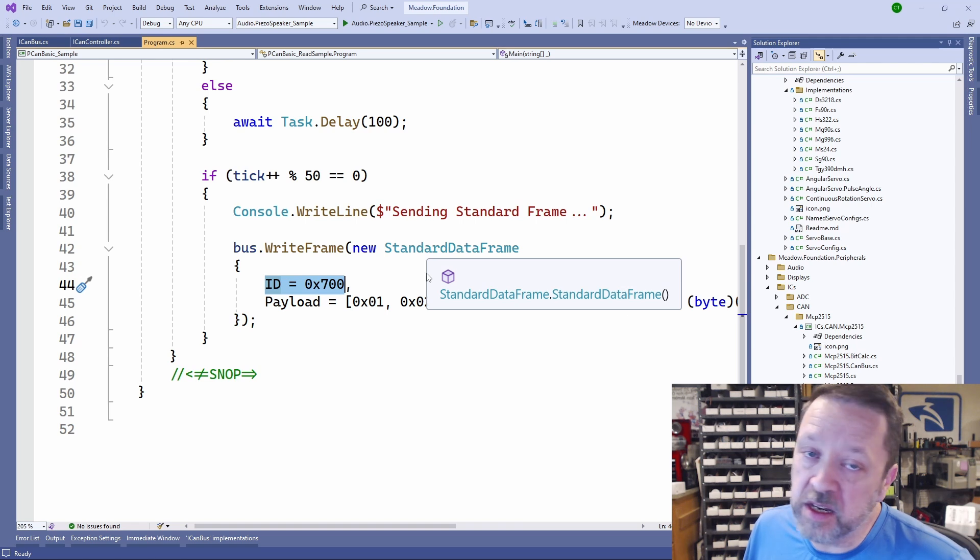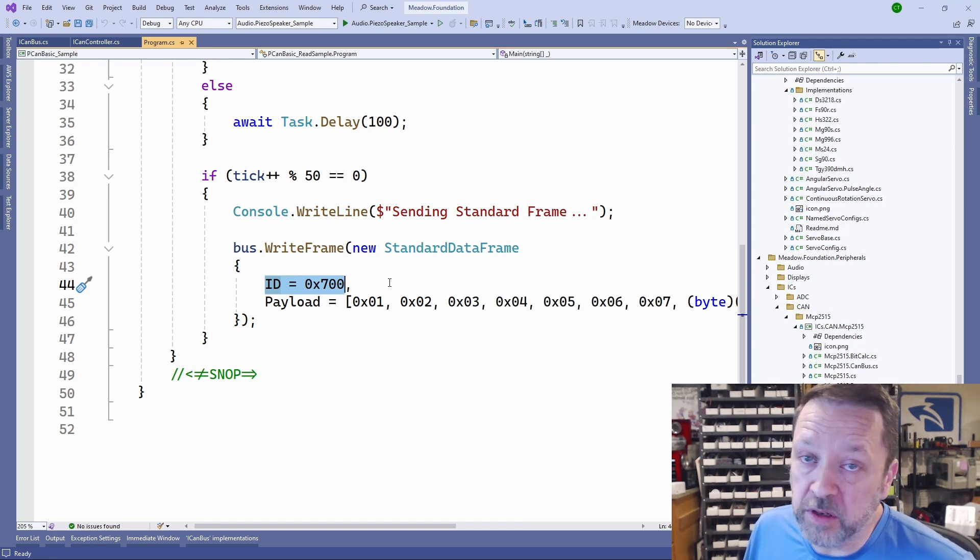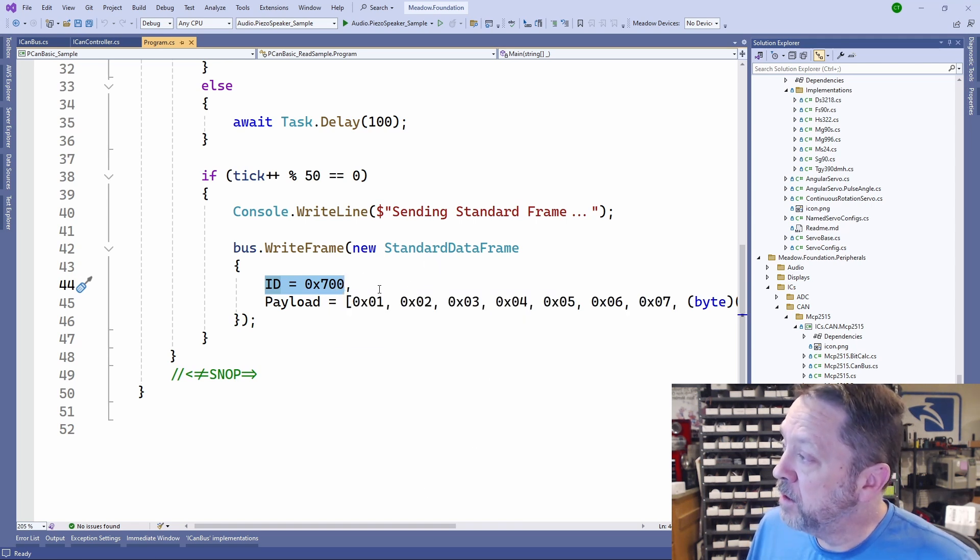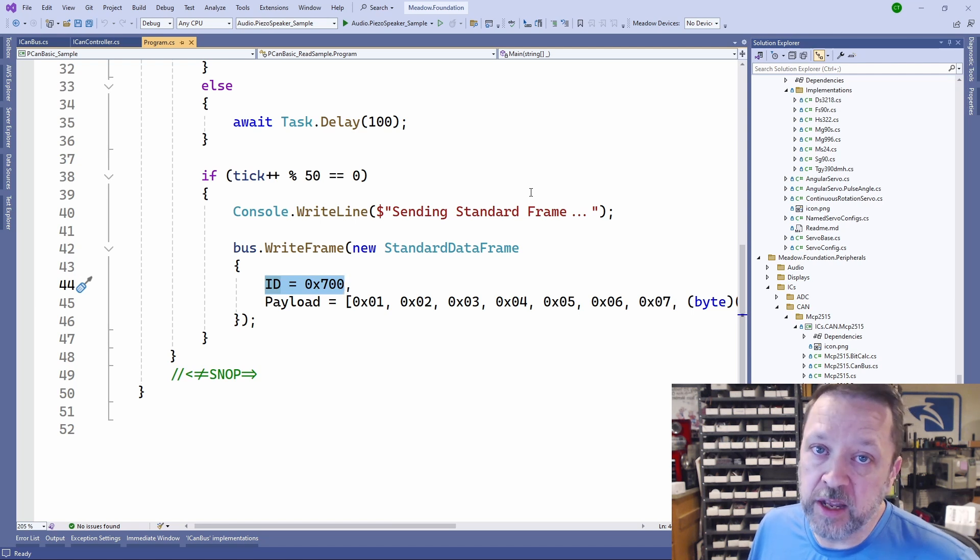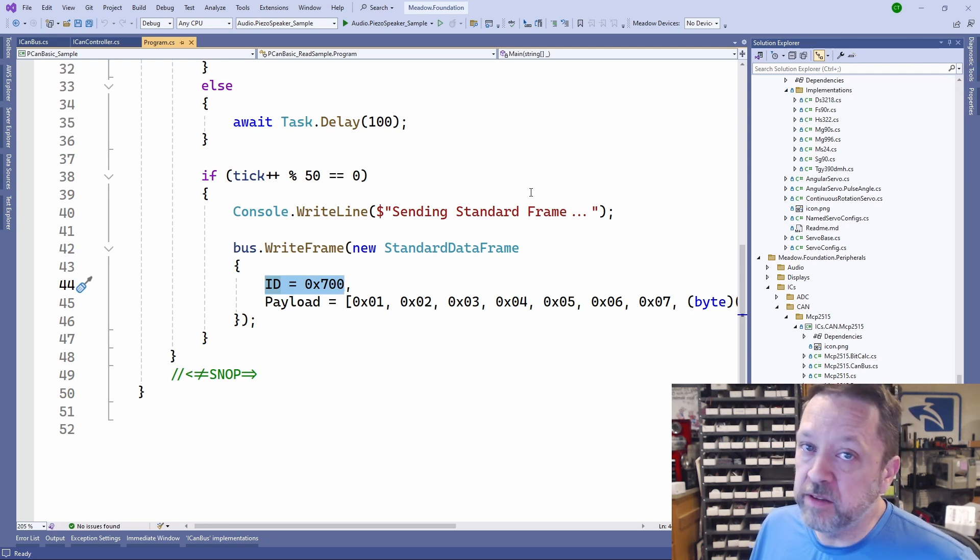The extended is 29-bit, so you can have a lot more different IDs. These IDs are standardized, especially for OBD.